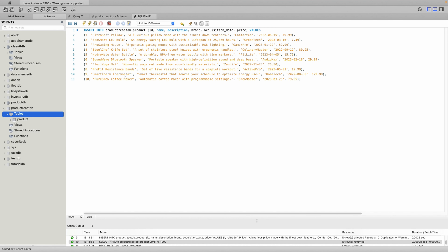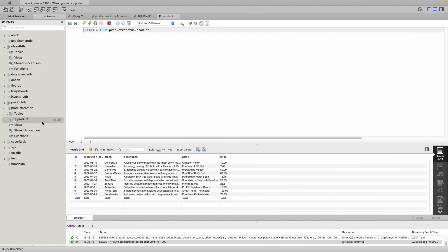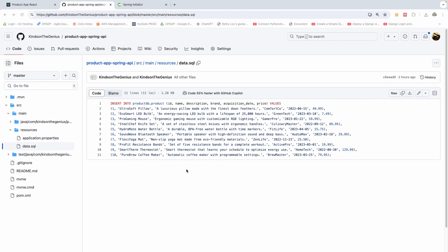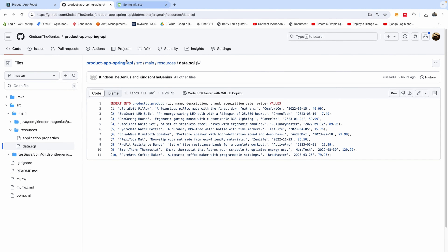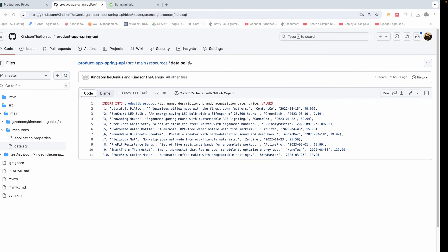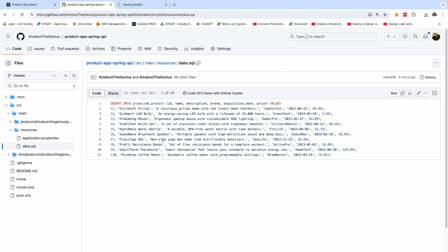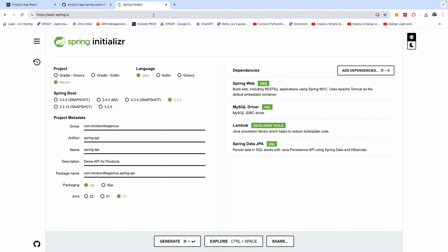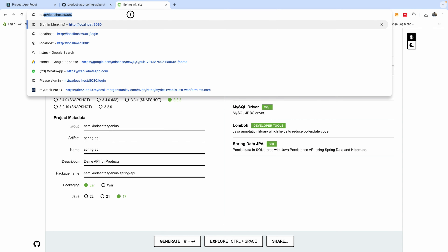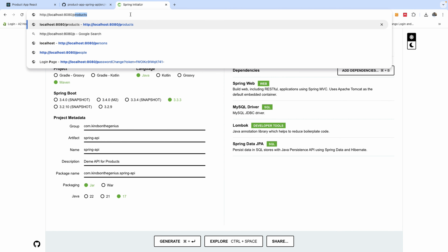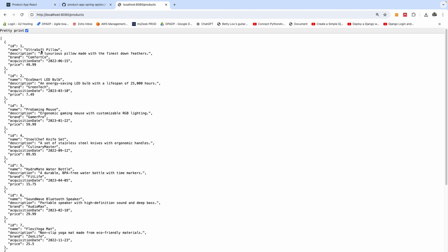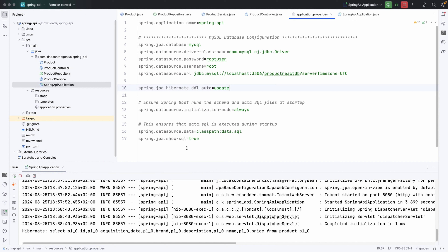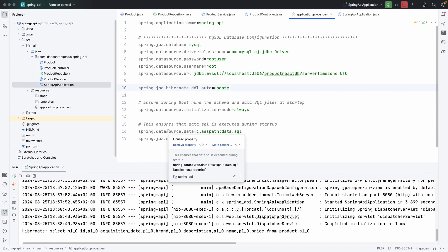It seems the insert worked. If I right-click and select 1000 rows, you can see the products are selected. Next I'll go to the URL — HTTP localhost 8080 slash products — and you can see we have a list of products inserted into our database. That means our API is working perfectly well.